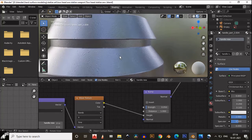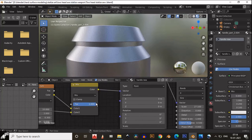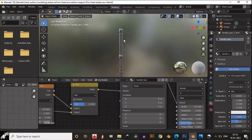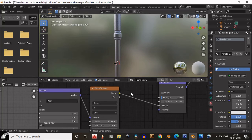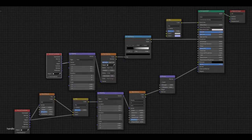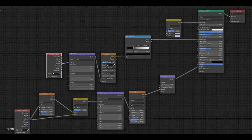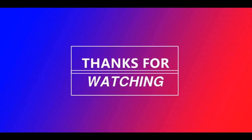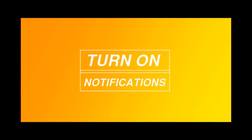You can see the noise texture on the surface of the handle. Here is the node setup for the handle texture. You can take a screenshot of this node setup.